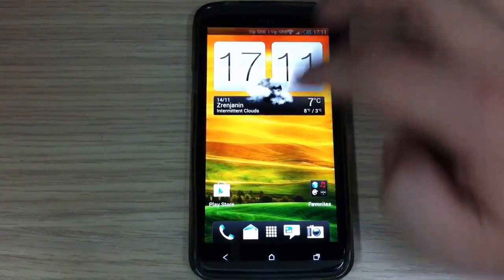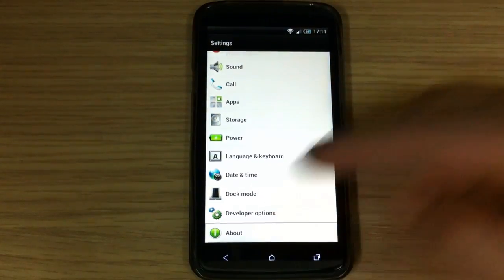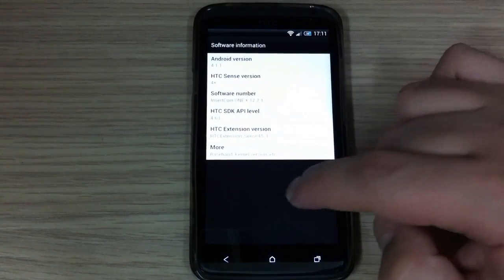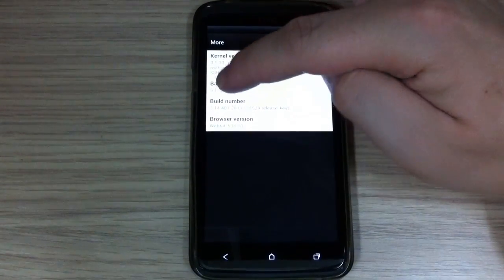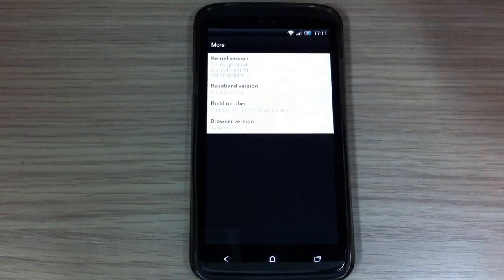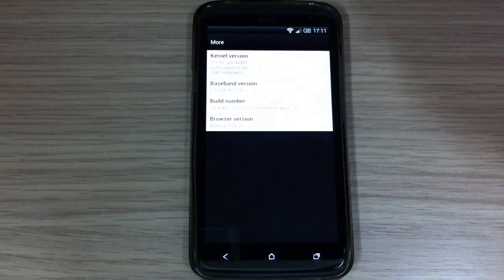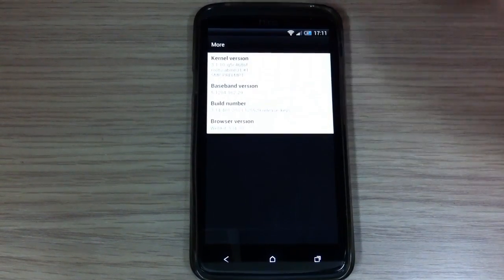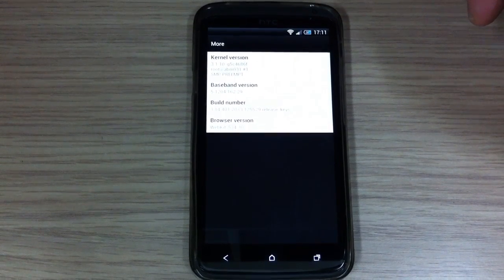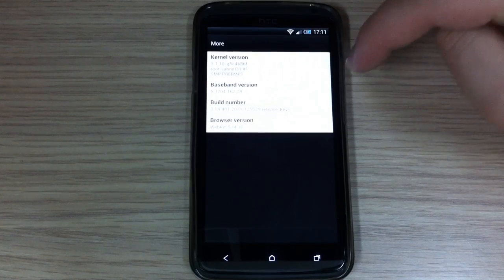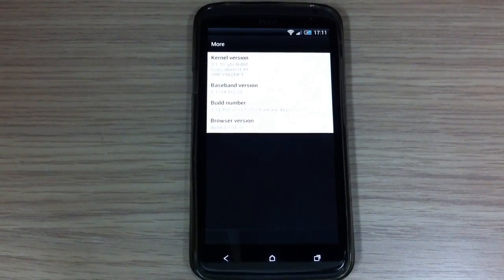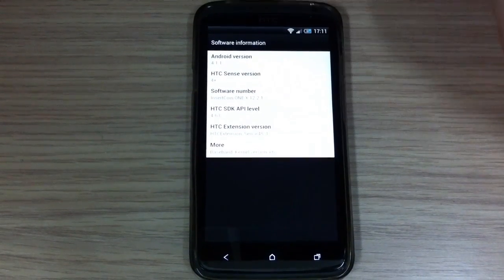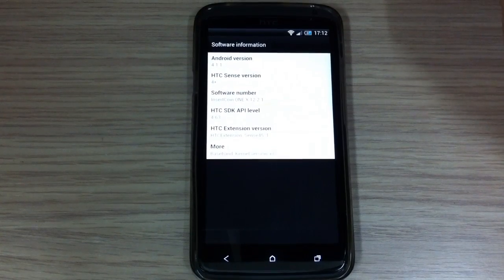It's a new HTC One X base. And here I'll show you its newest 3.14.401.20 base. And I think this base is going to roll out in the next few days. For now this is a leaked version from Elevate team. And like you can see it's Android 4.1.1 with HTC Sense version 4 plus.